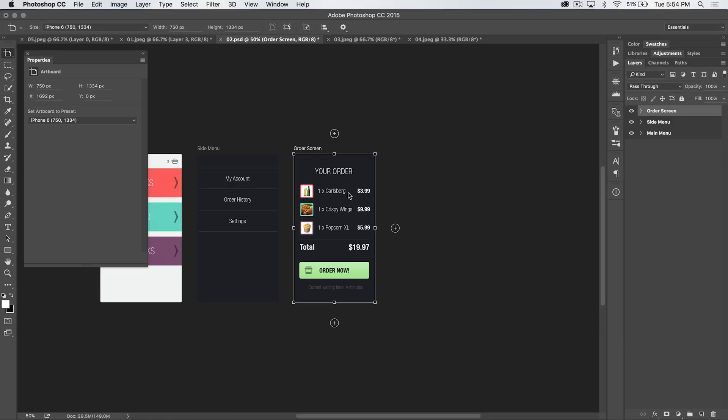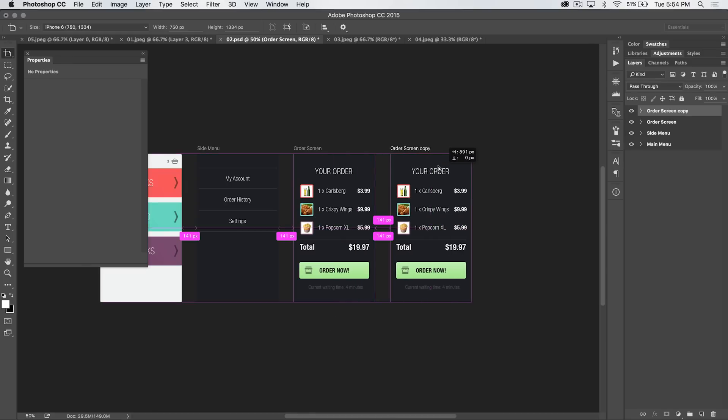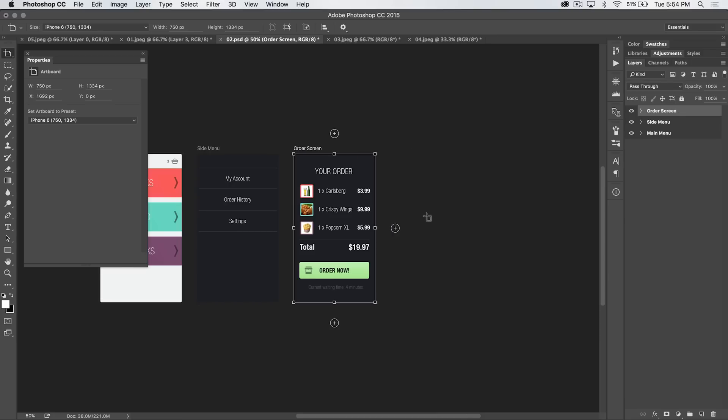You can duplicate an entire artboard by holding your alt or option key. Now, this is, again, with the artboard tool. Alt, option, and just drag it right over to the side. Boom. We've just duplicated. We now have order screen copy. So let's say we wanted to change the color just of the button. We could do that, and bam, we have an immediate comp of that design in seconds. So that's great. You can duplicate an artboard.